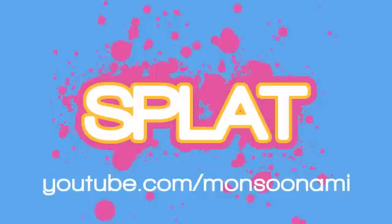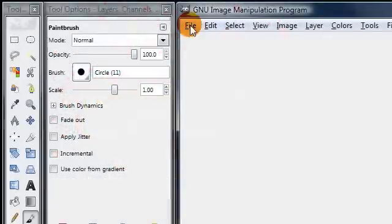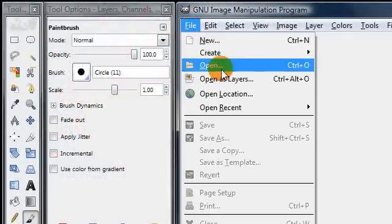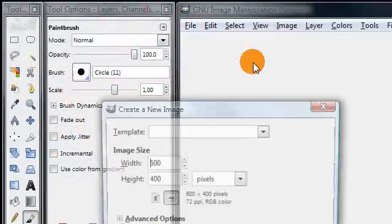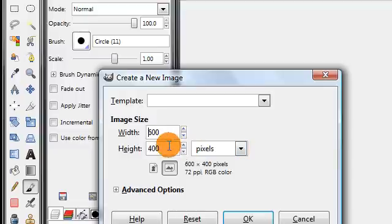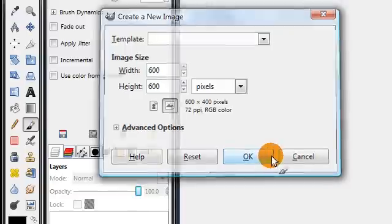In this GIMP tutorial we'll be making splatter brushes. Go ahead and create a new image and set your height and width to the same thing. I'll be using 600 by 600 pixels.